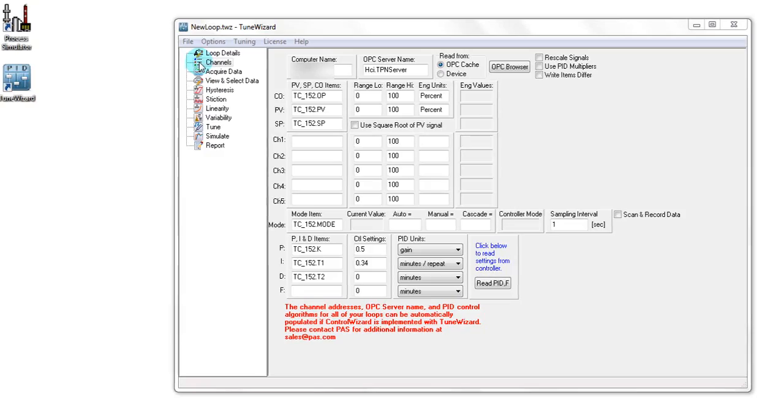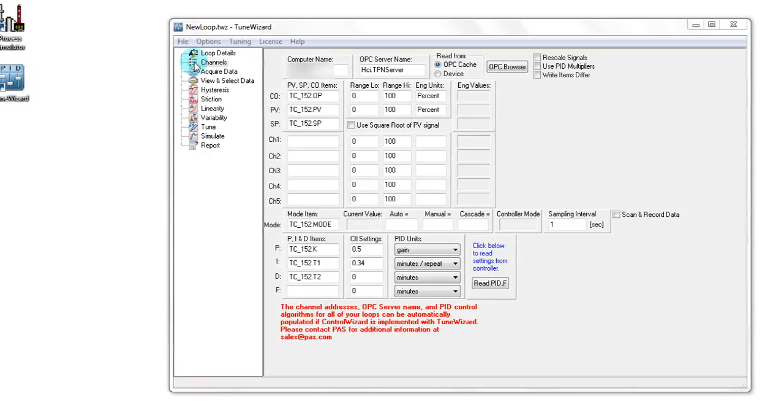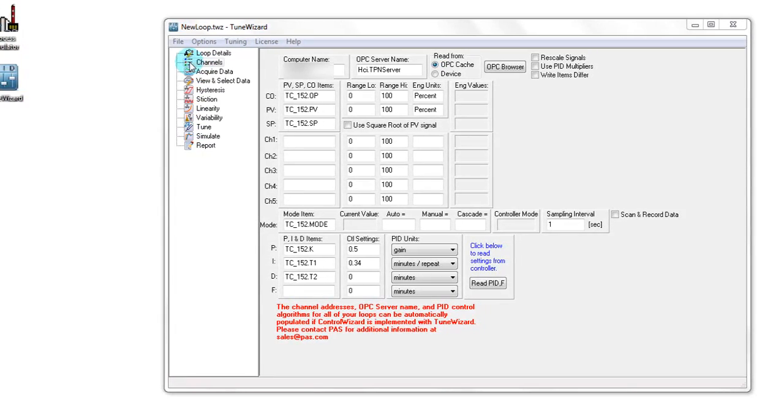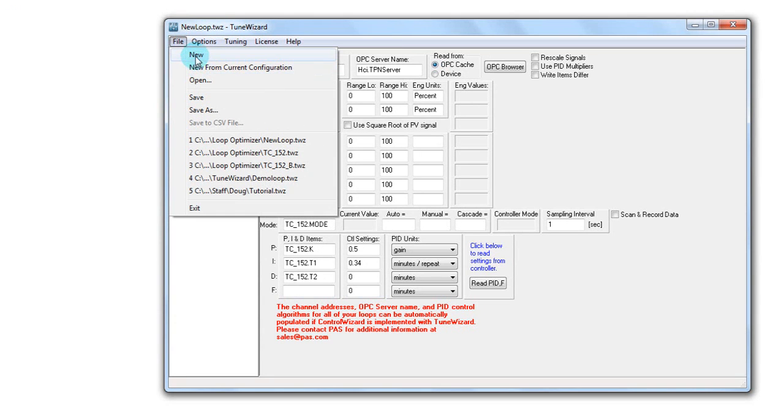As I mentioned earlier, TuneWizard allows the user to import data using different methods. Now I will demonstrate how to gather data through a CSV file import. Since this is a new control loop, I will start a new project file.